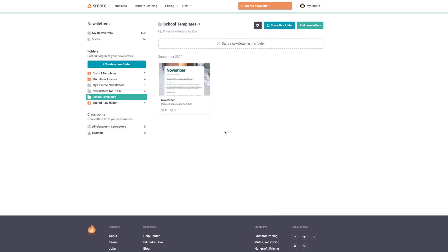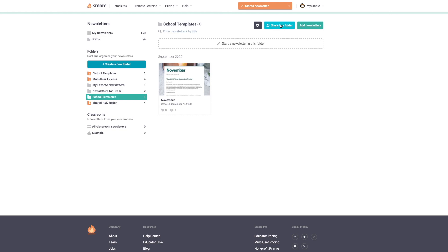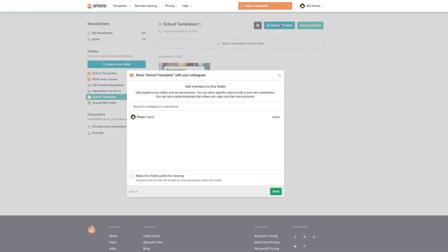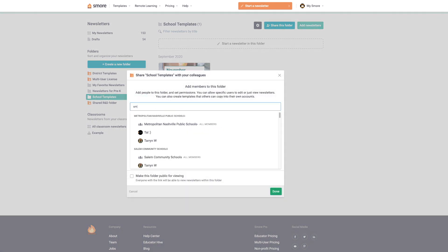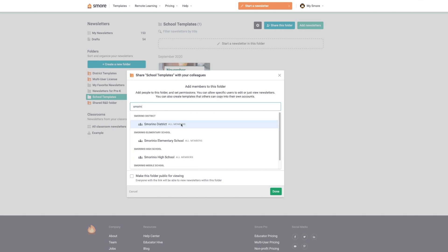Now I'm going to add the school to this folder so that everyone will be able to access it in their newsletter library. So to share this, we're going to click share this folder and just choose this Smorino district or the name of your school or multi-user license. So all of the members of the multi-user license will be able to see it. Now I don't want anyone to edit my original newsletter, so I need to make sure that the permission is listed as viewer so they can only view and duplicate the newsletter.